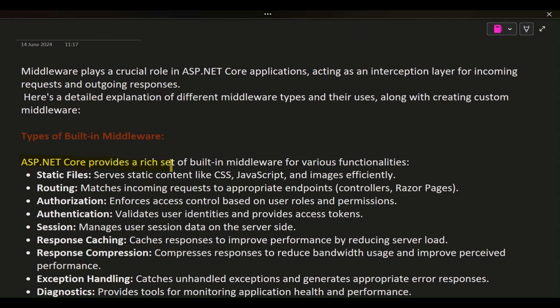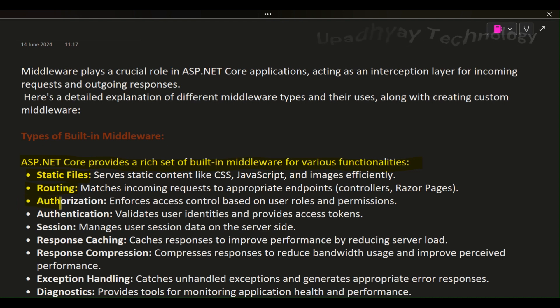Types of built-in middleware: ASP.NET Core provides a rich set of built-in middleware for various functionalities. Static files serve static content like CSS, JavaScript, and images efficiently. Routing matches incoming requests to appropriate endpoints, controllers, and Razor Pages.